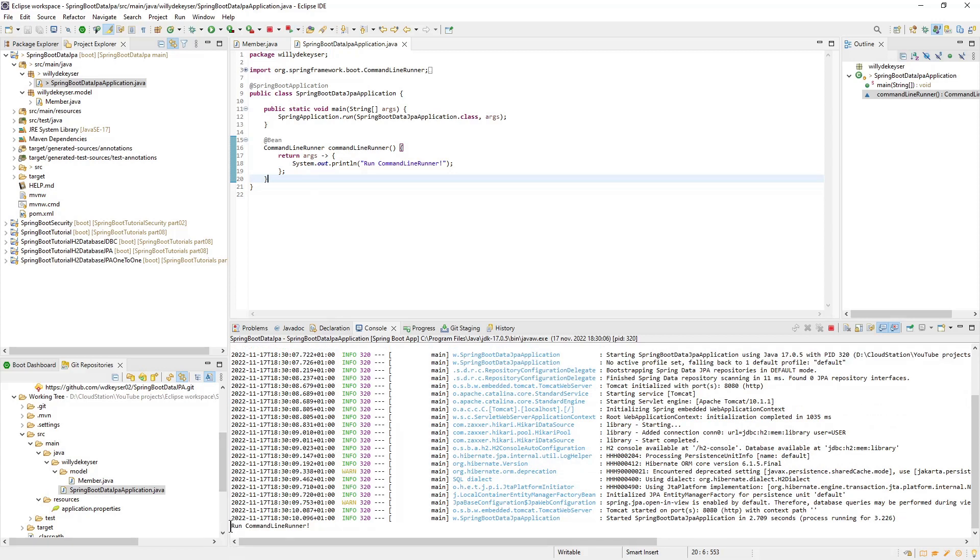That's it for this intro, in the next part we will continue creating and testing the first entity. We create one table without relationships in its simplest form. Thank you.